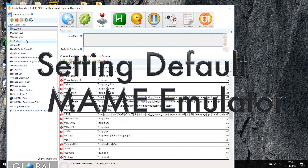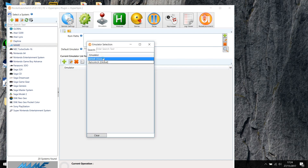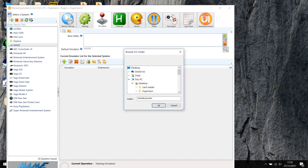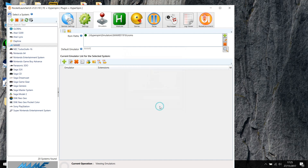We also need to set the default emulator. We come to MAME, click on the emulator tab — already highlighted — click on search, and we want to use MAME as our default emulator. MAME is now our default emulator. Once the default emulator is set to MAME, we need to tell RocketLauncher where the ROMs are. Click on the plus sign — it was on the desktop, under HyperSpin, under emulators, and we go to the MAME ROMs directory. Click OK on that.